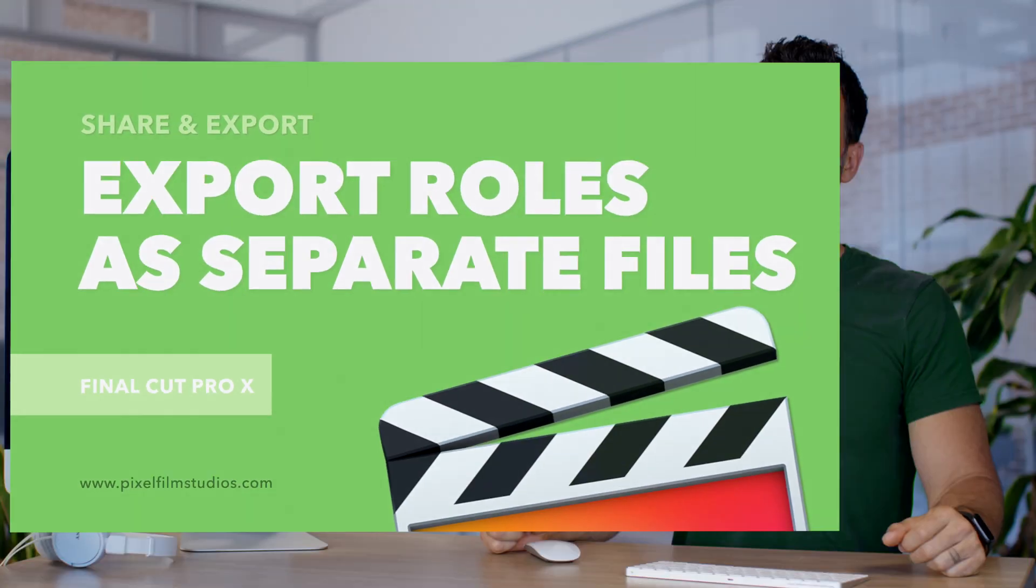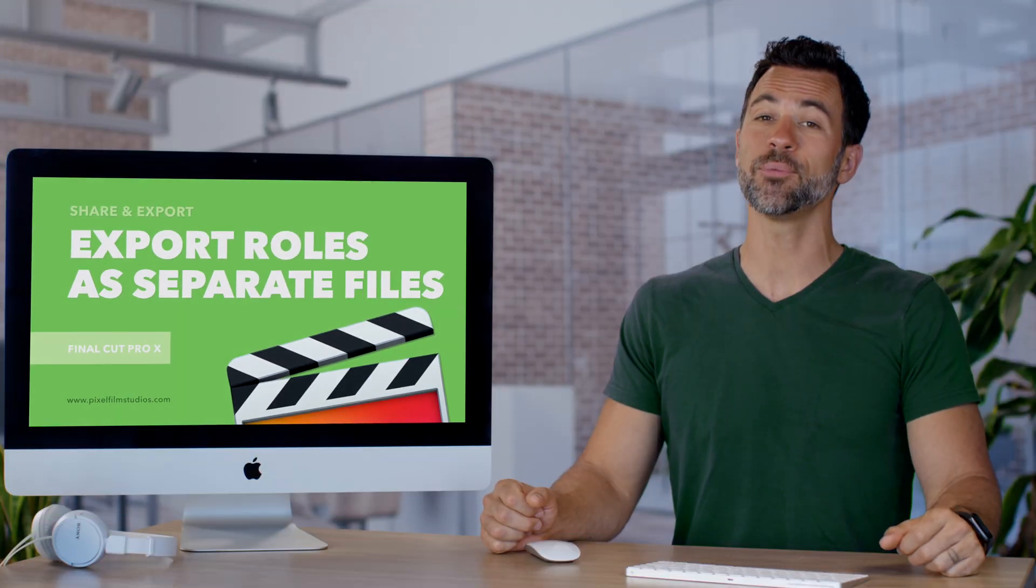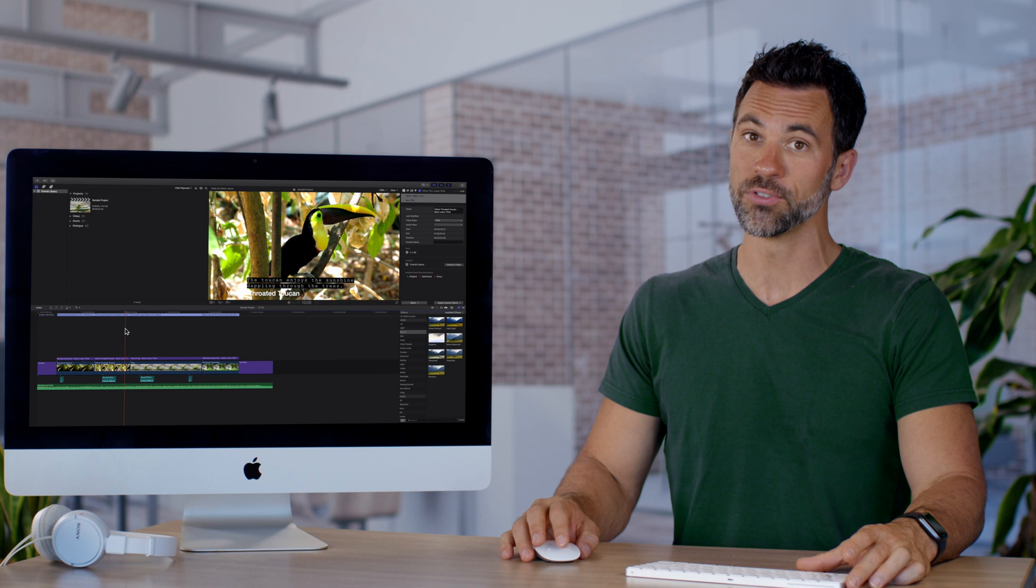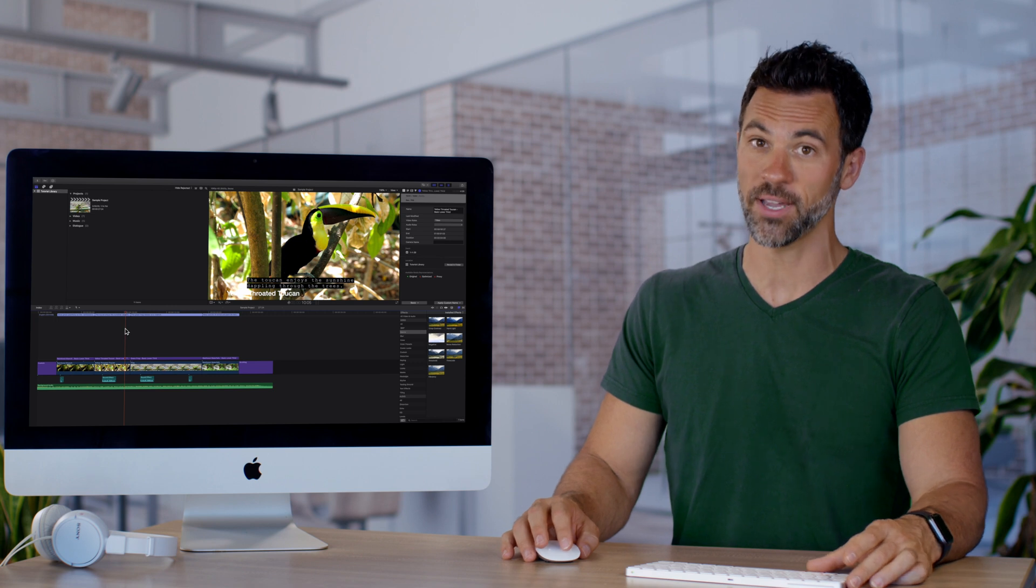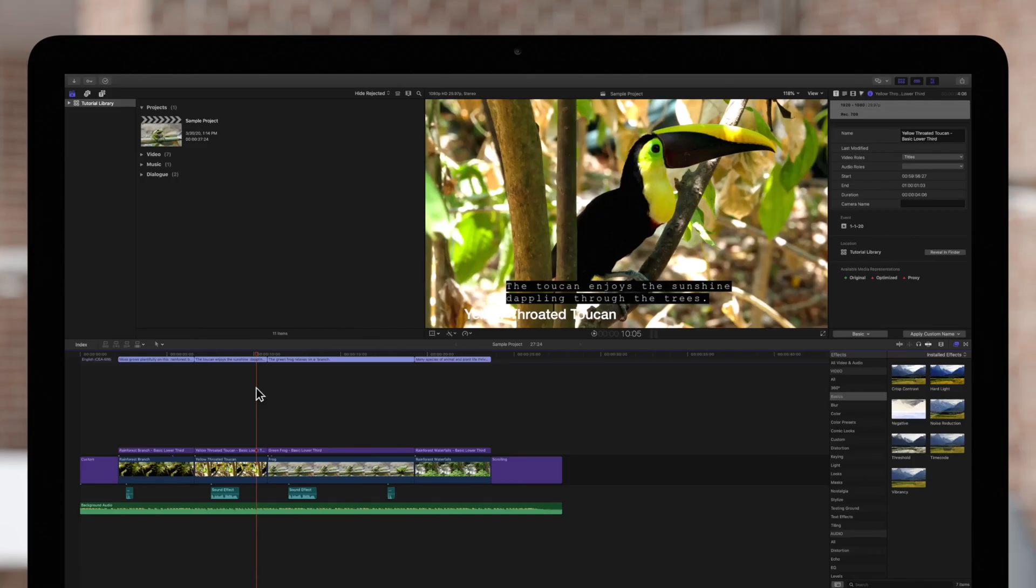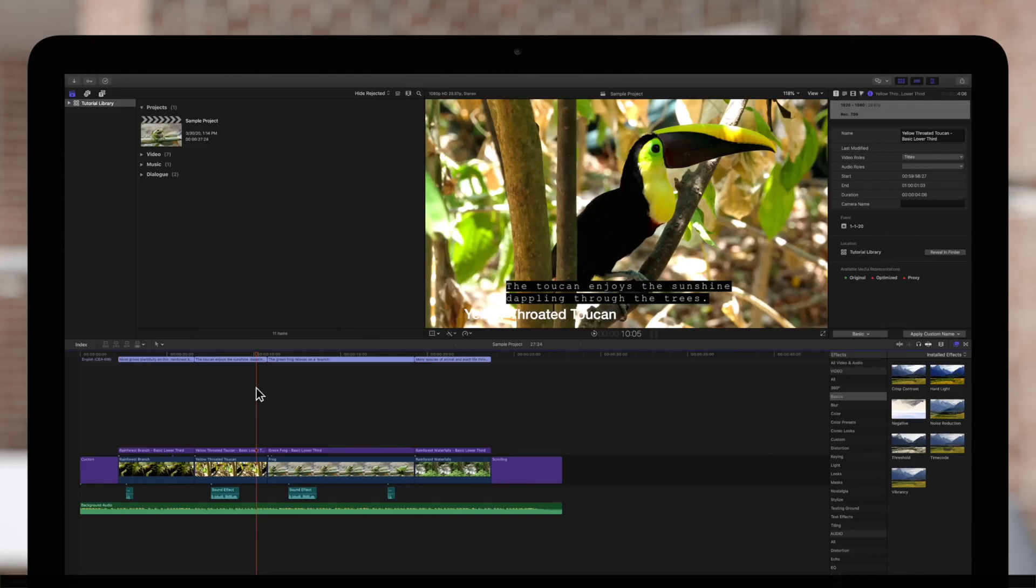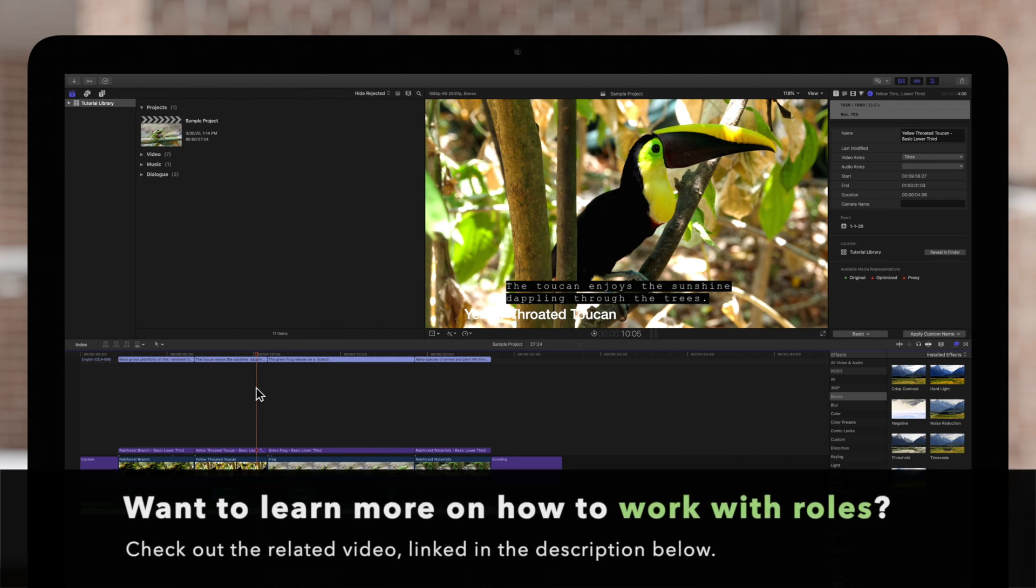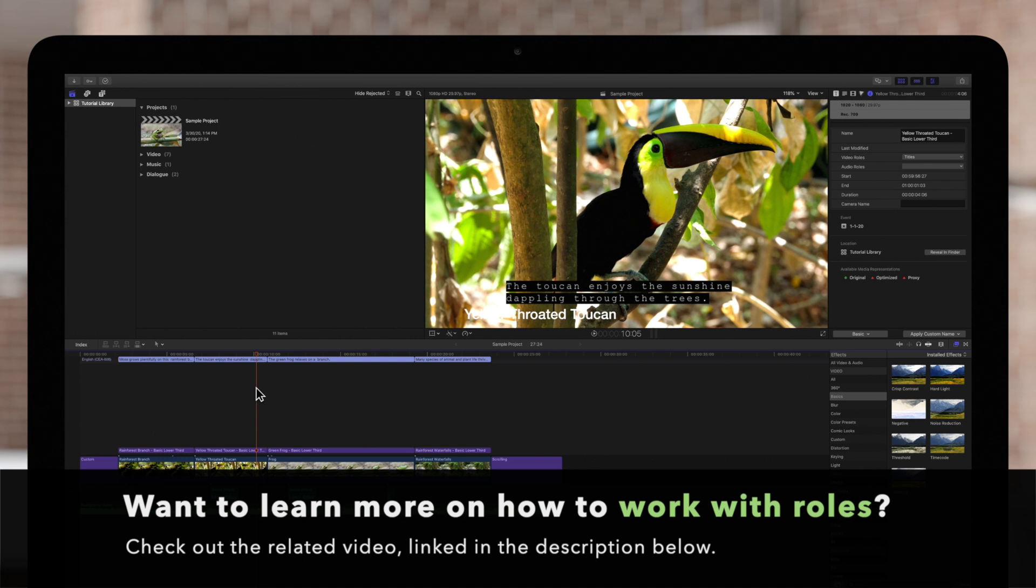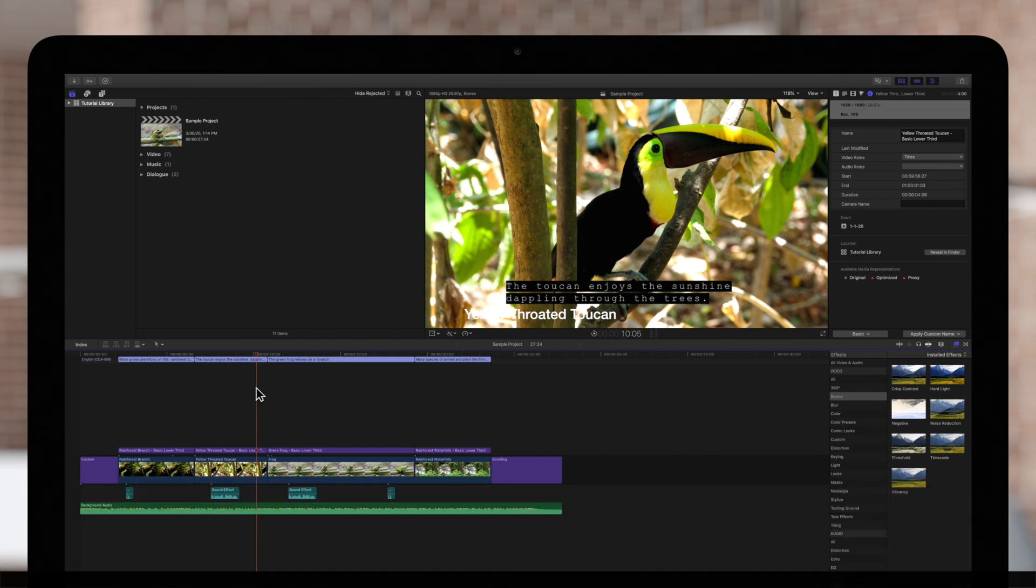Welcome back to another Final Cut Pro tutorial. Today we're going to learn how to export different roles directly from Final Cut Pro. Before we begin, we recommend watching our video covering how to work with roles. As usual, the related videos will be linked in the description.